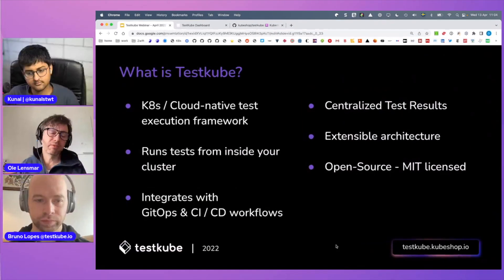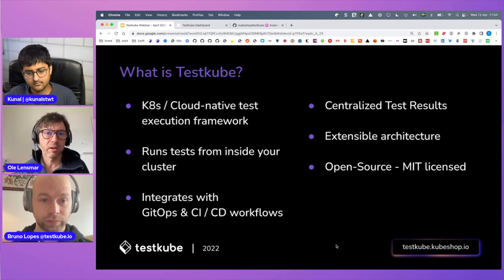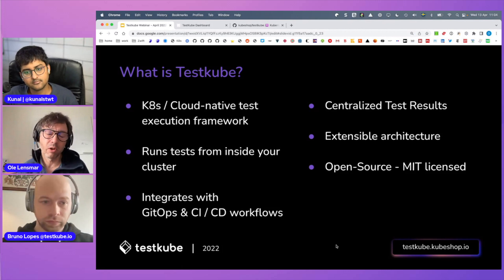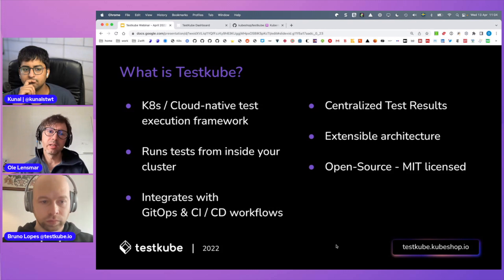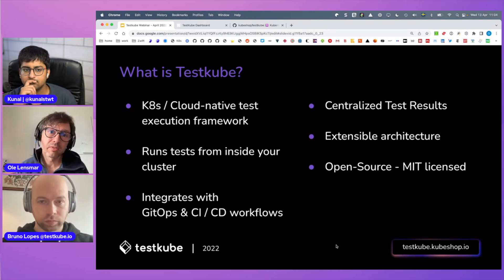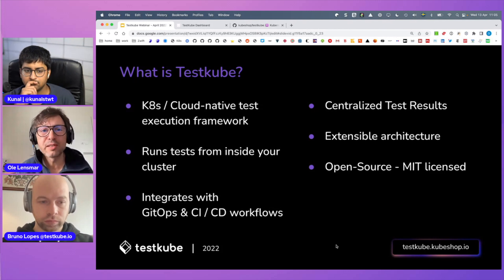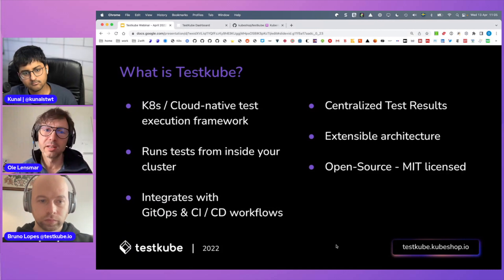TestCube is a Kubernetes-focused test execution framework. It takes all your existing tests — currently we support Postman, Cypress, and K6, but we're adding support for more. The architecture is modular, so it's easy to add other types of tests. TestCube will run those tests inside your cluster rather than from outside, and provides the entire infrastructure and framework to do that. You just hand your existing test scripts or Git repository to TestCube, and it does all the rest — wrapping tests in a Docker image, handling network access, and managing all challenges related to executing tests in Kubernetes.